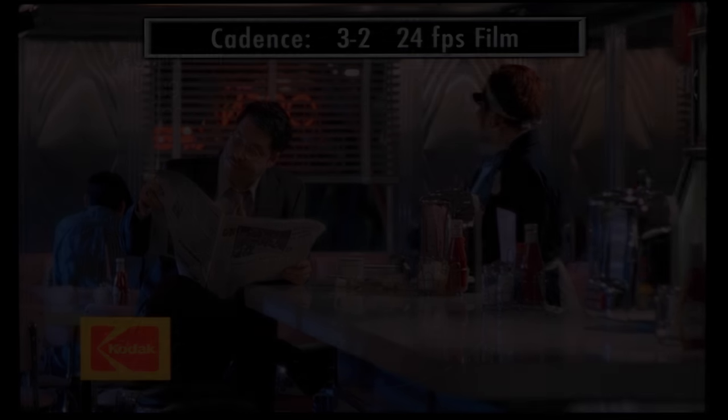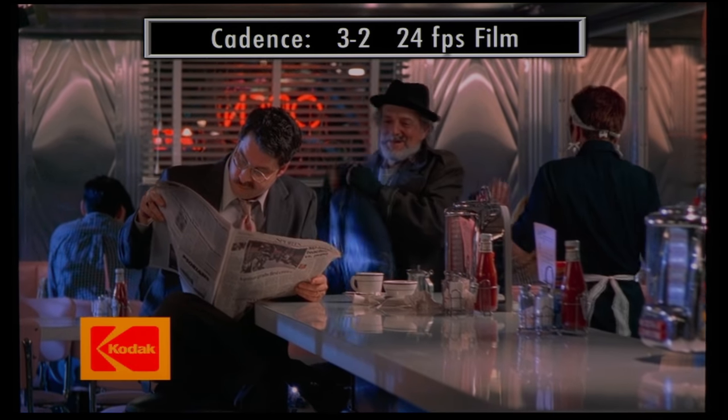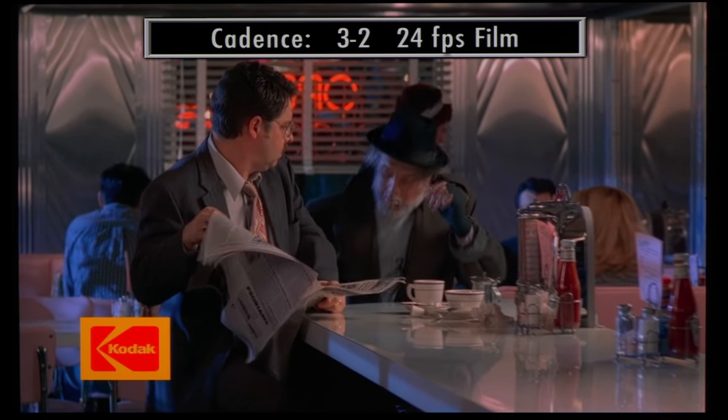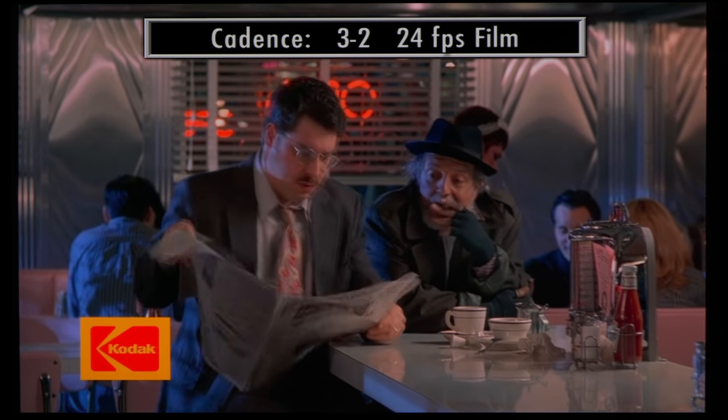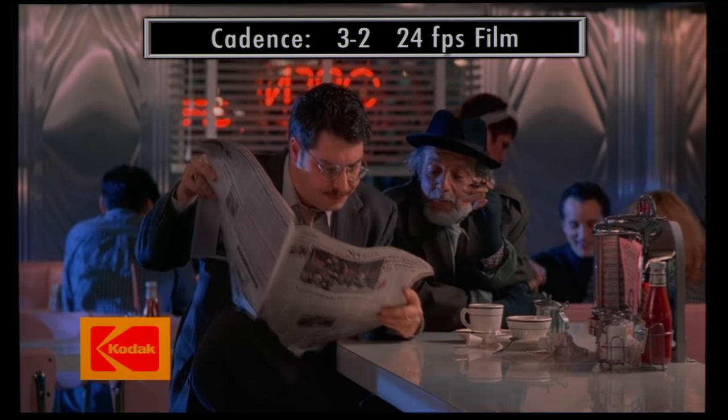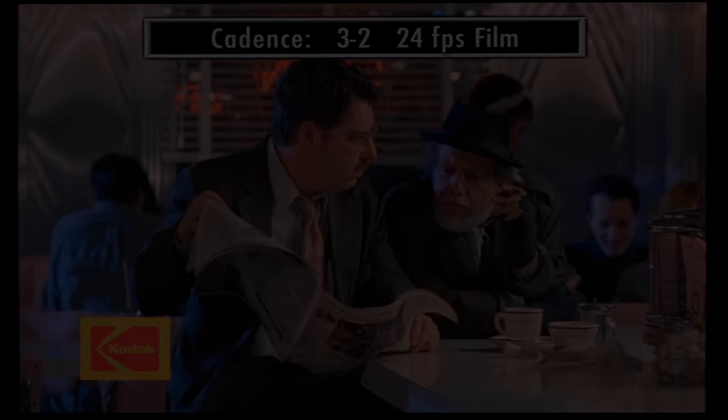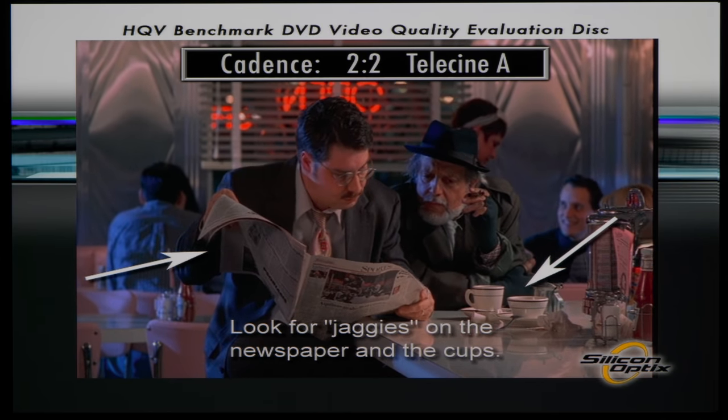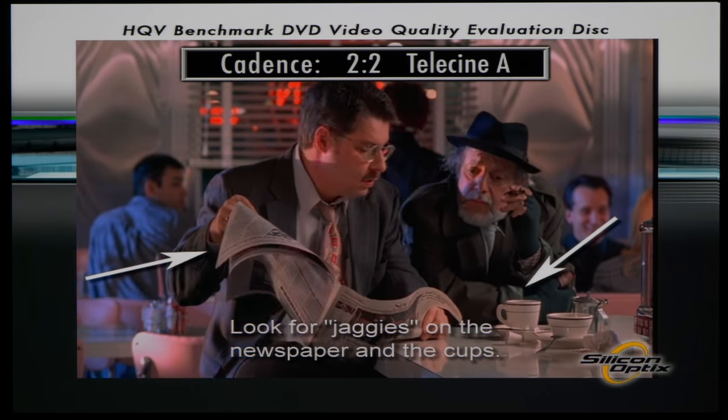The 806 passed our film detection test with flying colors even though there's no film mode on board, with the TV successfully detecting and processing both 3:2 and 2:2 cadences from the HQV benchmark disk.